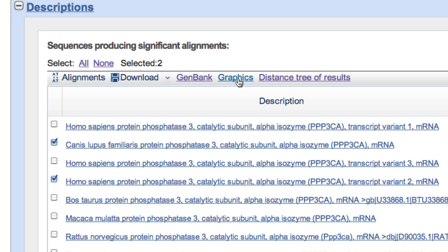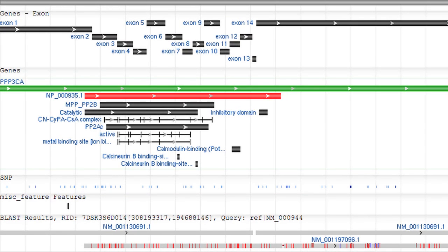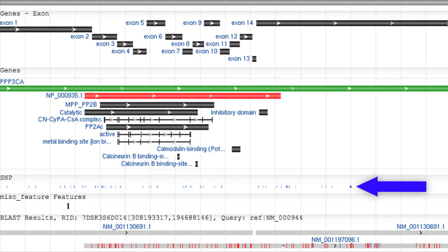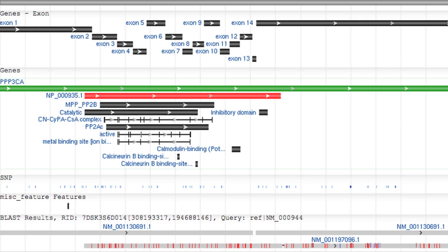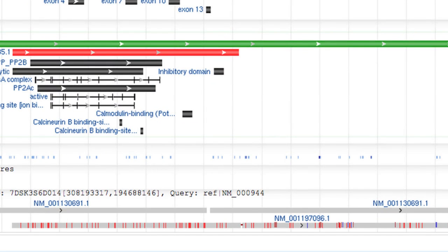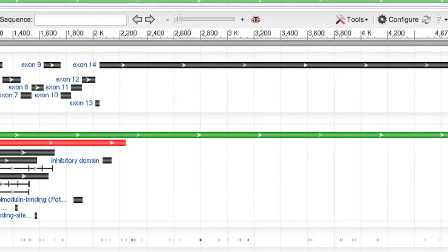The graphics link takes you to a sequence viewer display of the alignment that may include known features on the query, such as the exon structure, protein product, and SNPs. The alignments are represented here. You will only see such features when using an NCBI accession or GI identifier as your query, particularly RefSeq identifiers. Use the help icon to access sequence viewer help, including video tutorials.